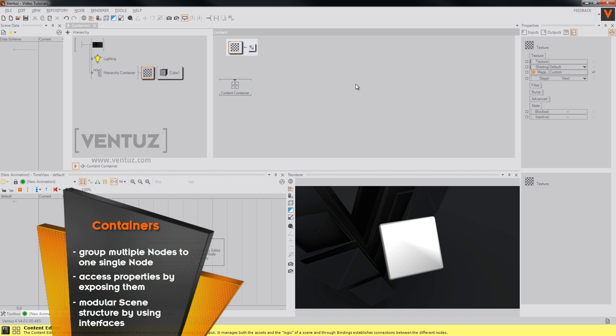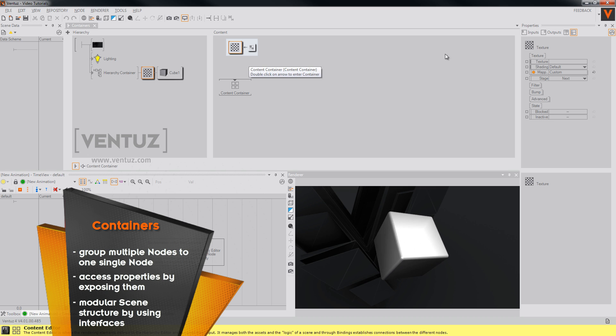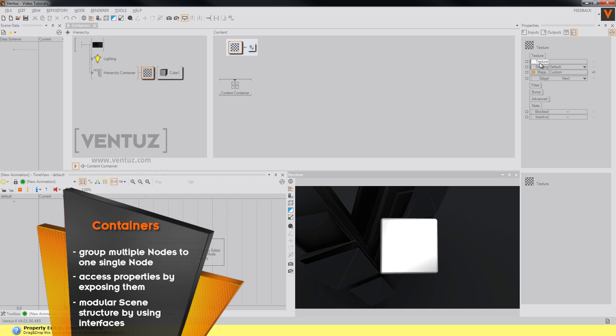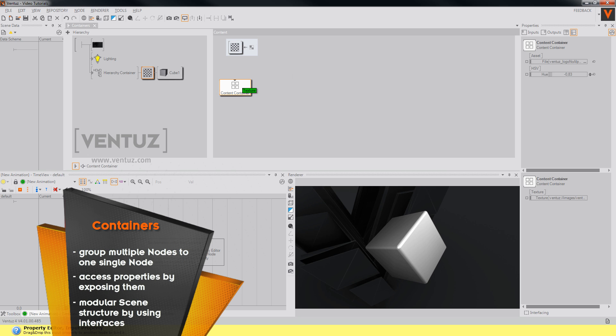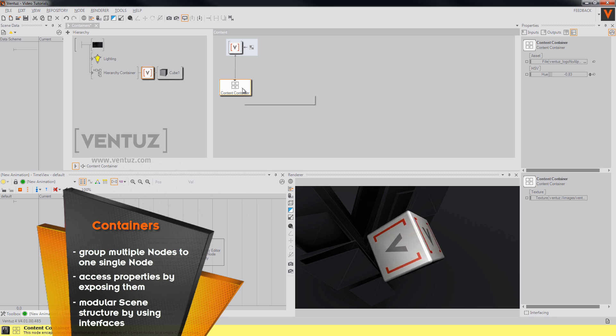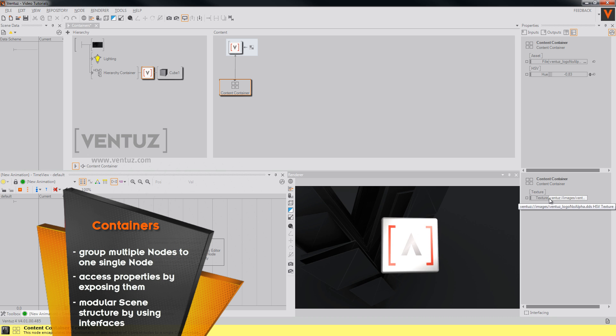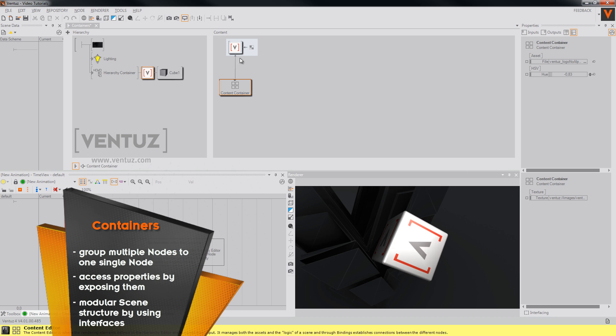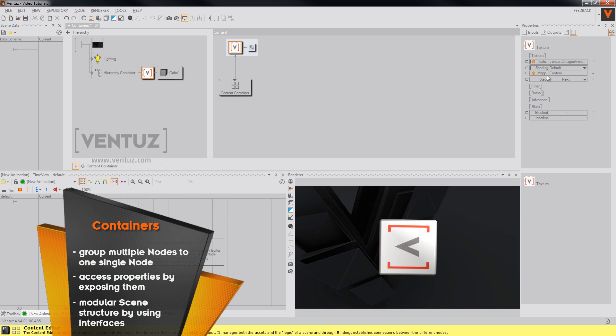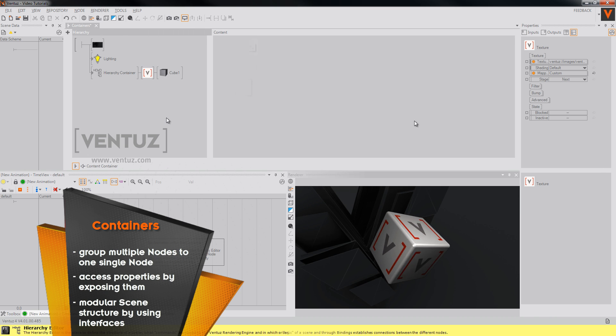So to bind the texture we just created to this cube, just take the texture property of our texture node and bind it to our own content container. So now our texture that our content container provides is bound to the texture property of our cube.